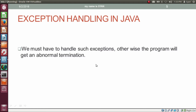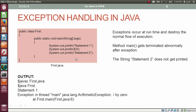This is the program where we use the arithmetic operation integer 8 divided by integer 0. At the runtime, this statement will throw an exception: java.lang.ArithmeticException. Before the statement causing exception, we are printing the string 'statement 1'. And after the statement causing exception, we are printing the string 'statement 2'.